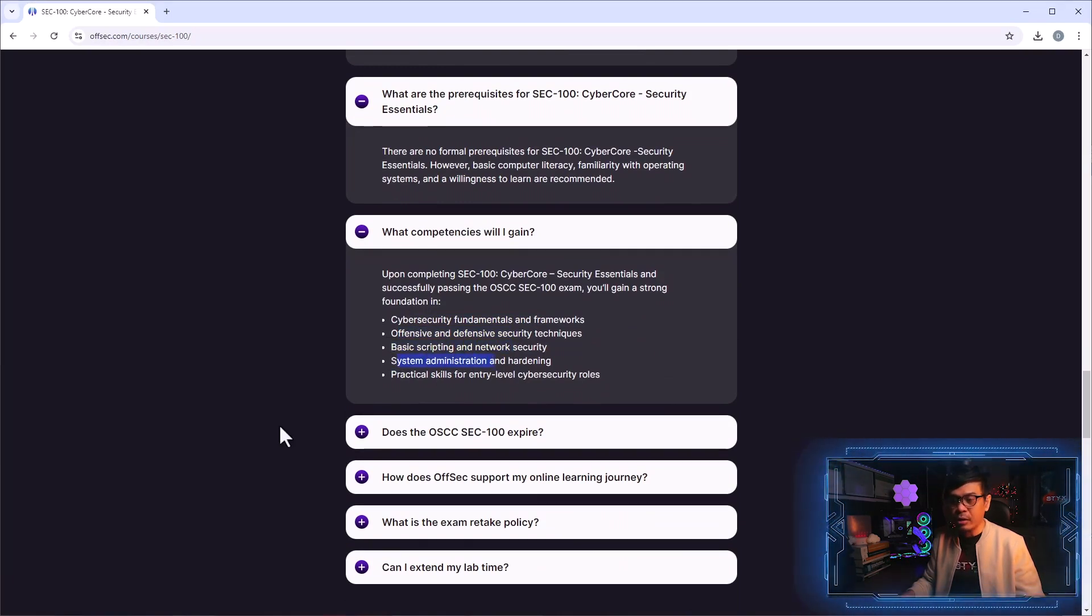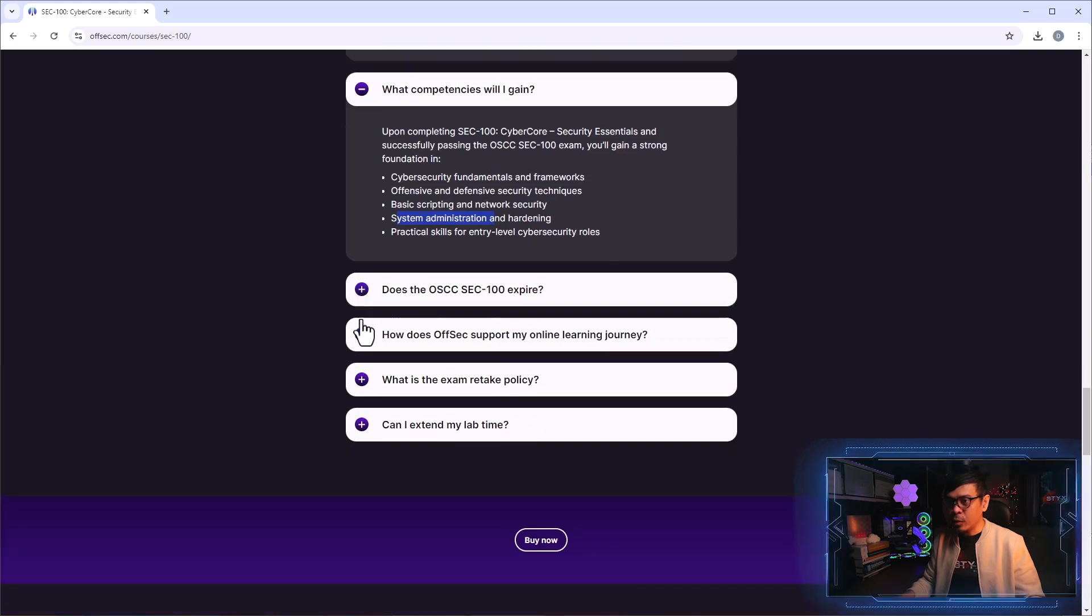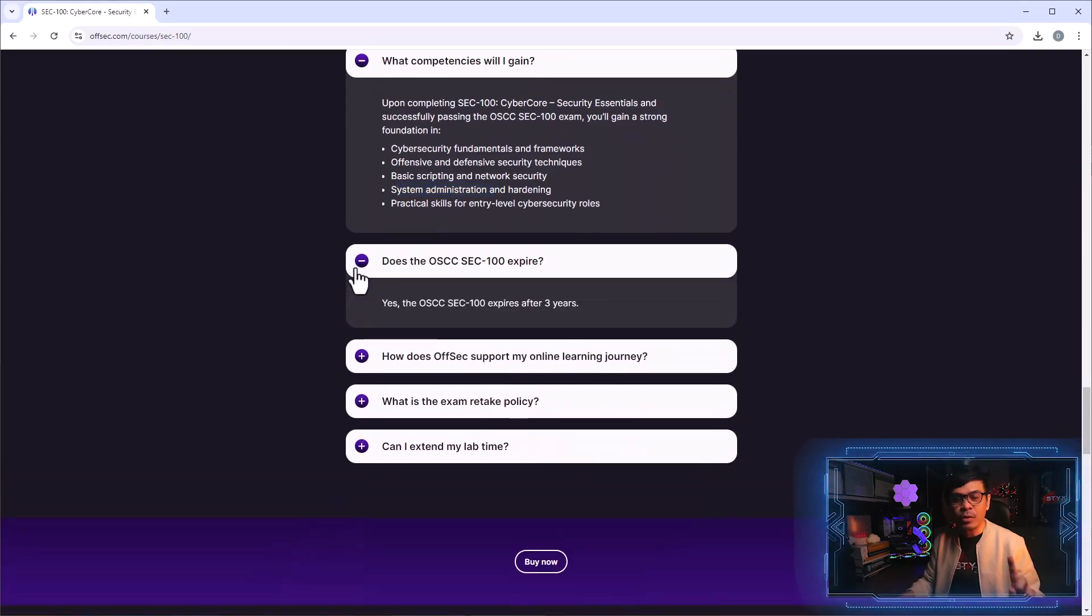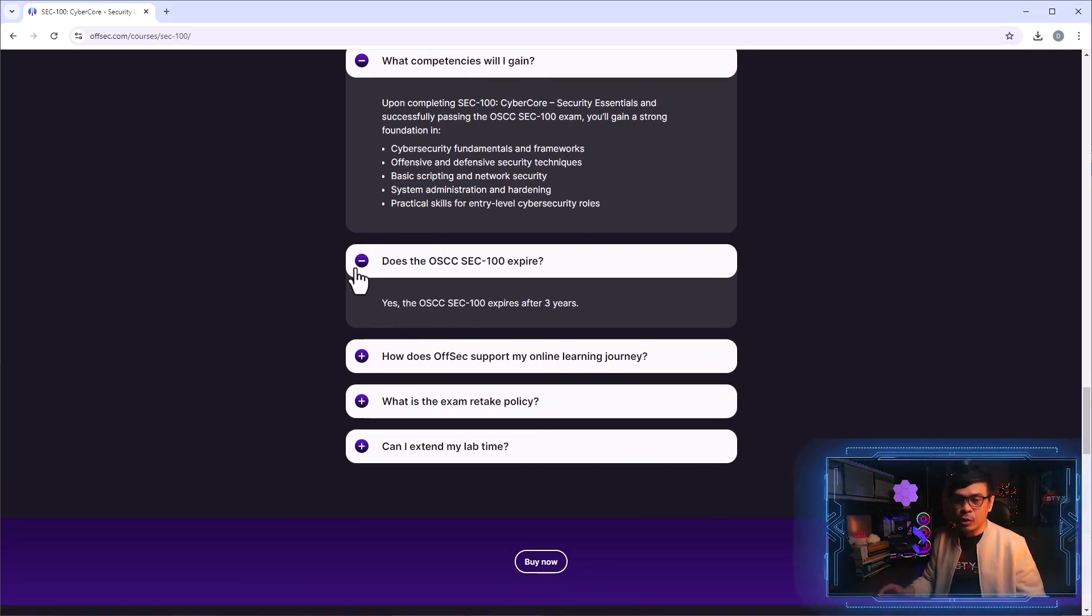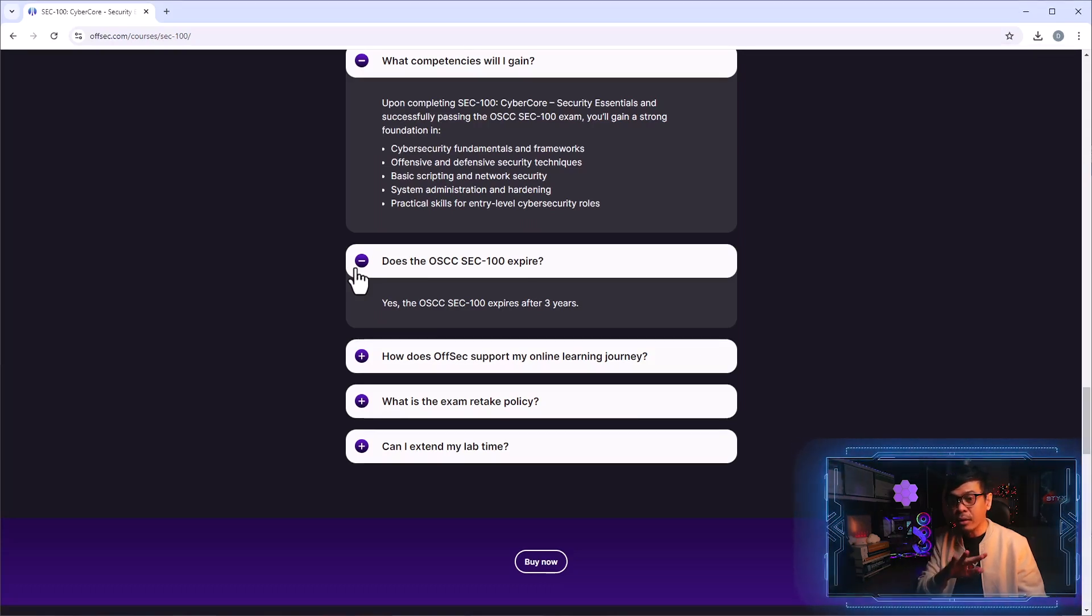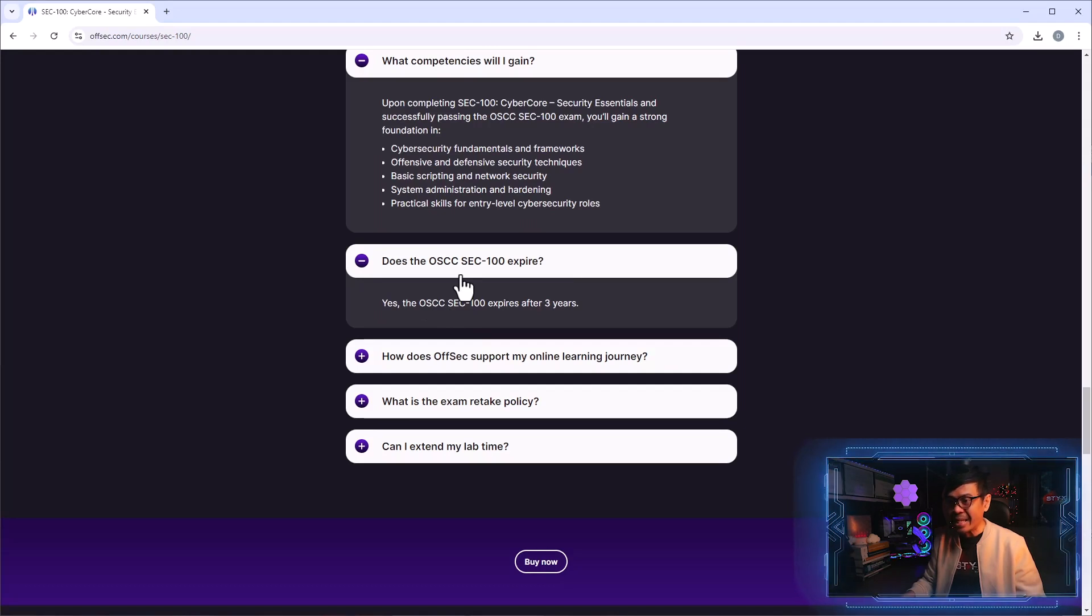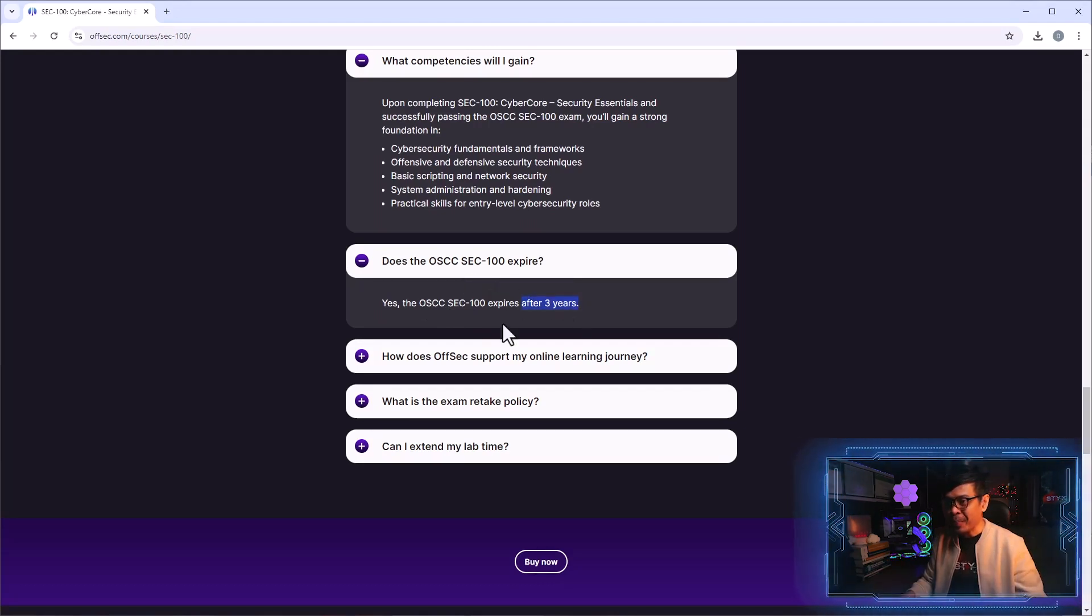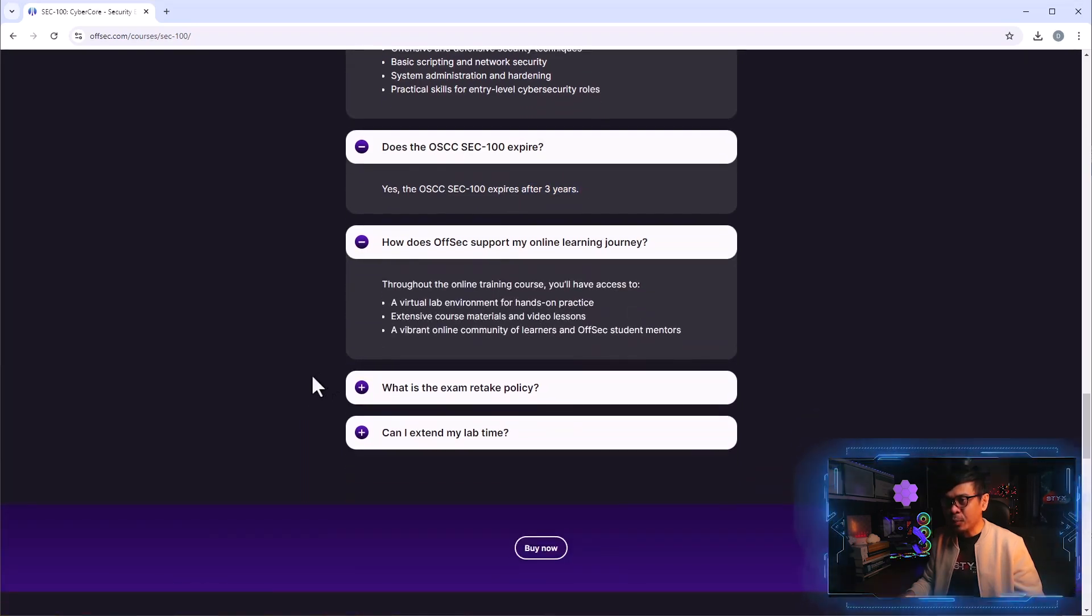What competencies will I gain? Fundamentals, offensive and defensive techniques, scripting, system administration and hardening, and many others. Now let's look at expiration. I know other certifications under Offensive Security such as OSCP, OSWE, there are no expiration, but for OSCC it expires in three years.